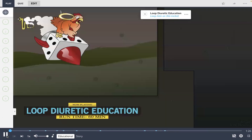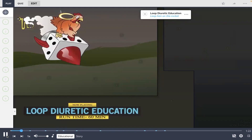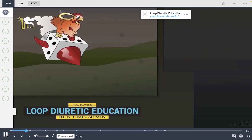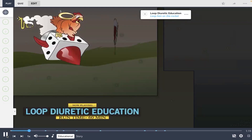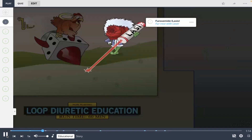In this Picmonic, we depict loop diuretics as the loop pen on a die rocket and describe what educational foundations should be taught. Furosemide, also known as Lasix, shown by the fur rose with laser, is the most commonly used diuretic.